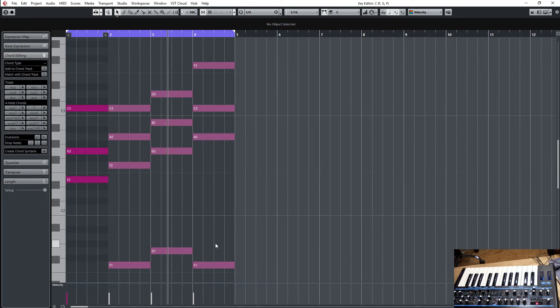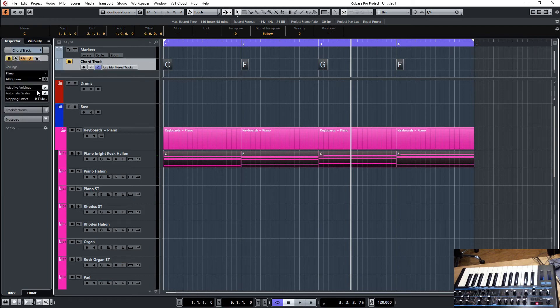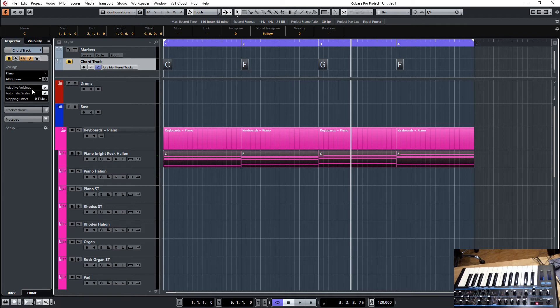So what I have here is I have the adaptive voicing on. If you go to the chord track here you select adaptive voicing. That means the chord is played differently depending on what chord is played before this one.